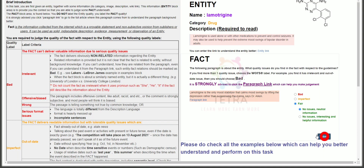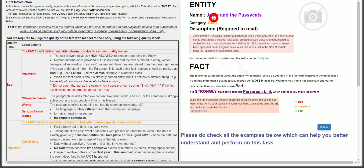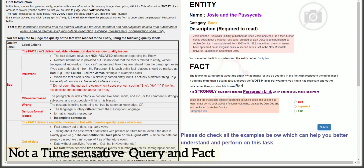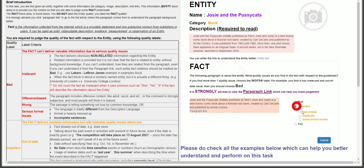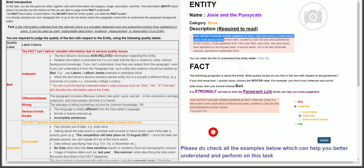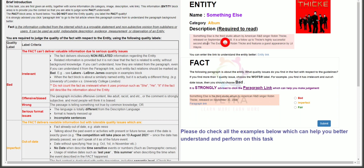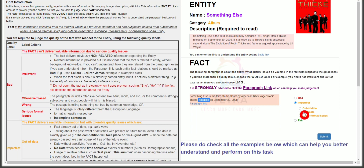Next query: Josie and the Pussycats — this is a book. Josie and the Pussycats is a teen humor comic book about a fictional rock band. This seems duplicate because the paragraph is similar to the description — go for imperfect and duplicate. Next query: Something Else — this is an album. Something Else is the third studio album by American R&B singer Robin Thicke. This also seems duplicate — choose imperfect and duplicate, then submit.